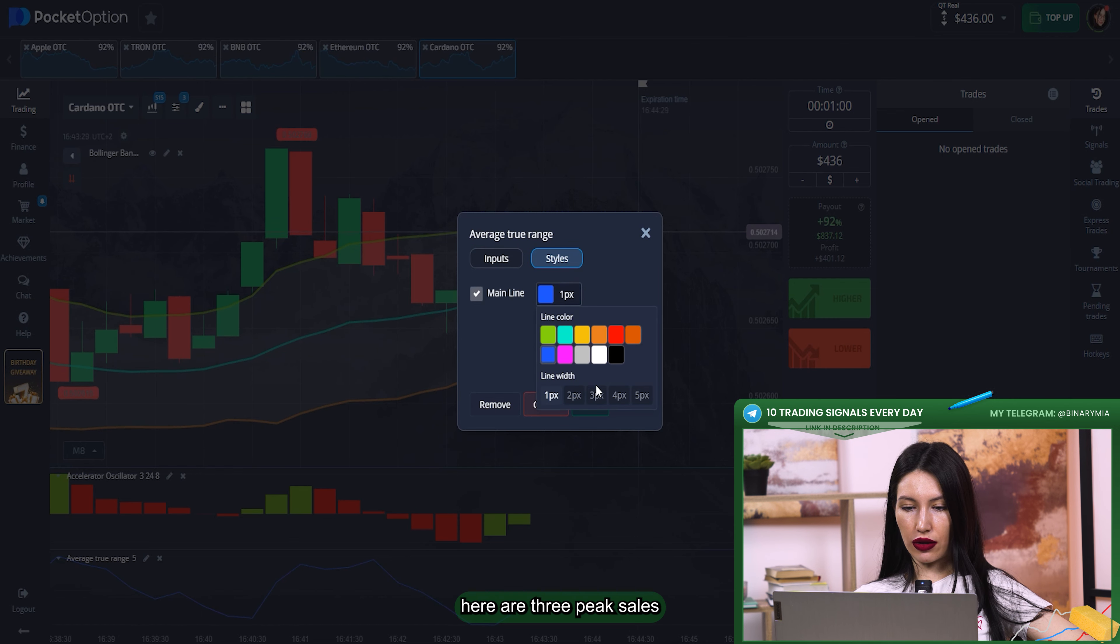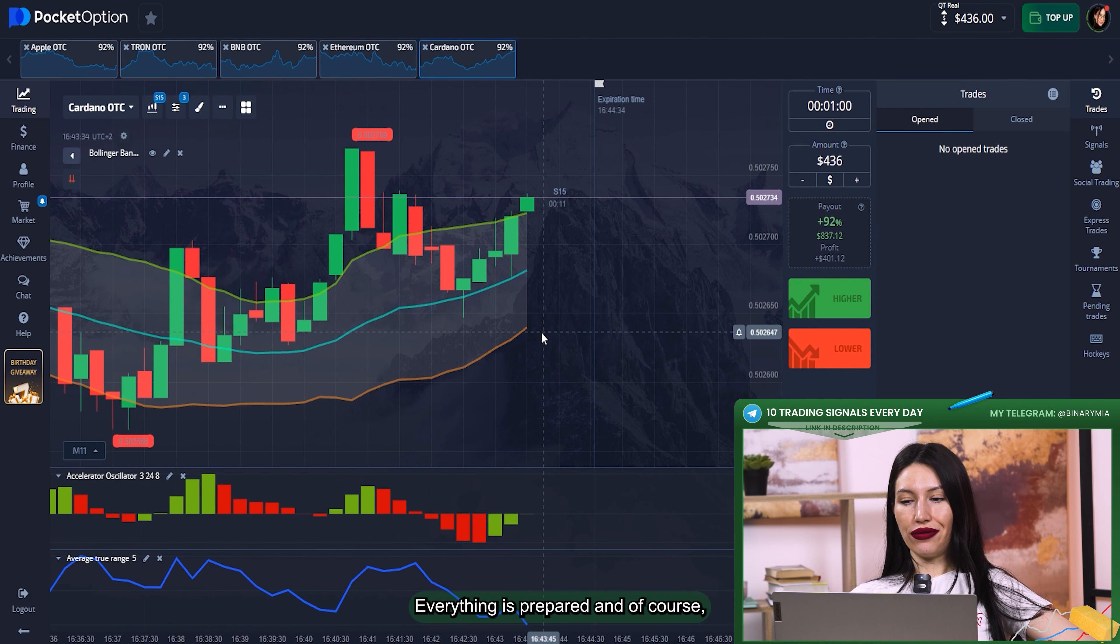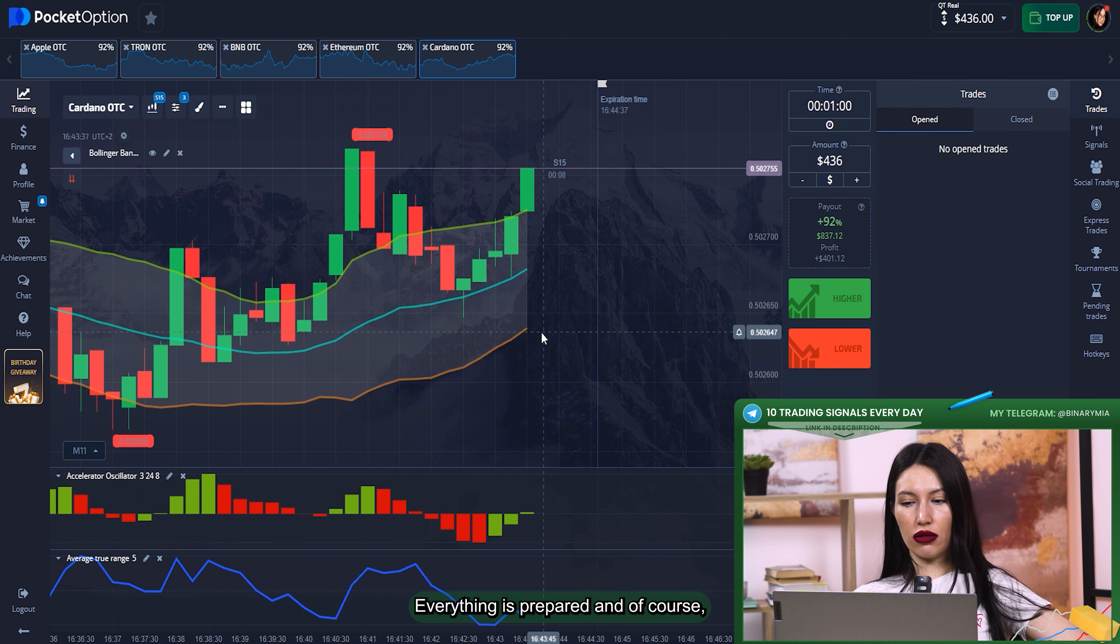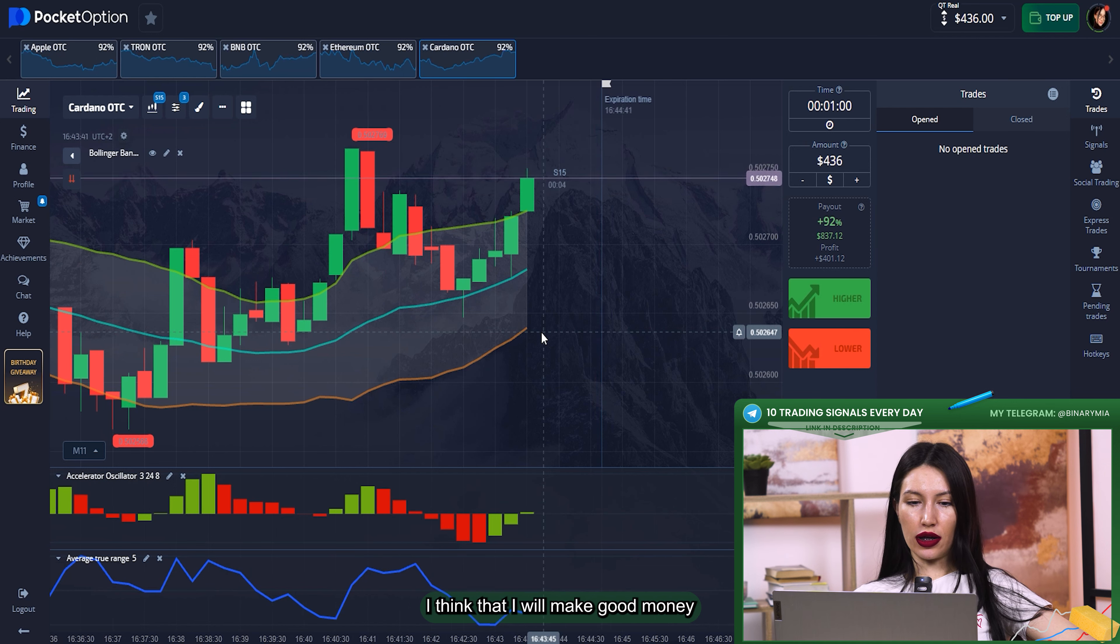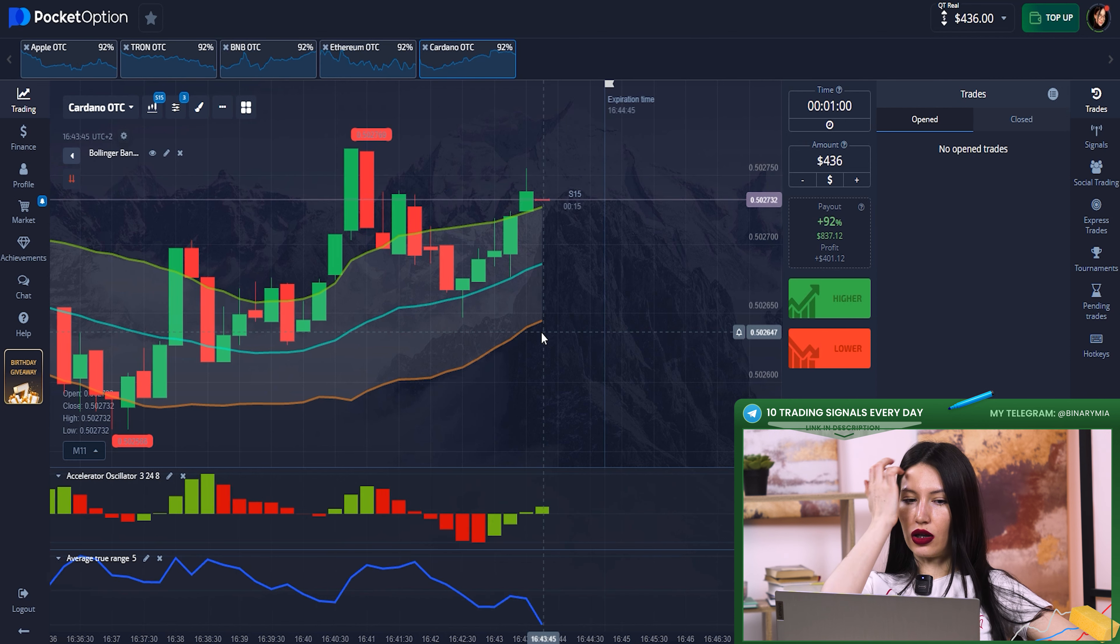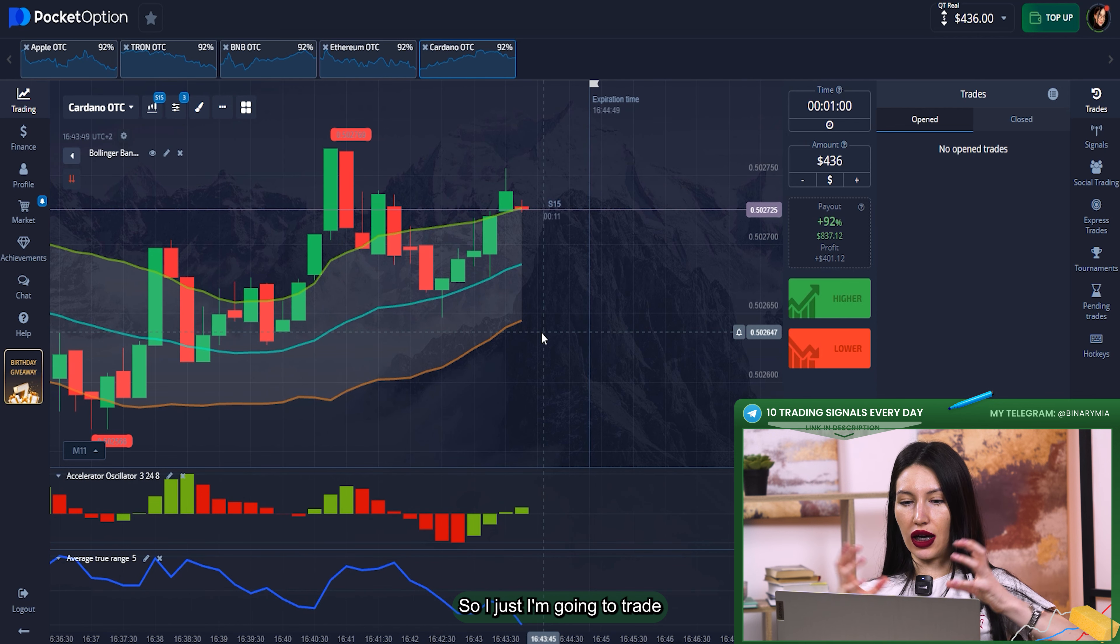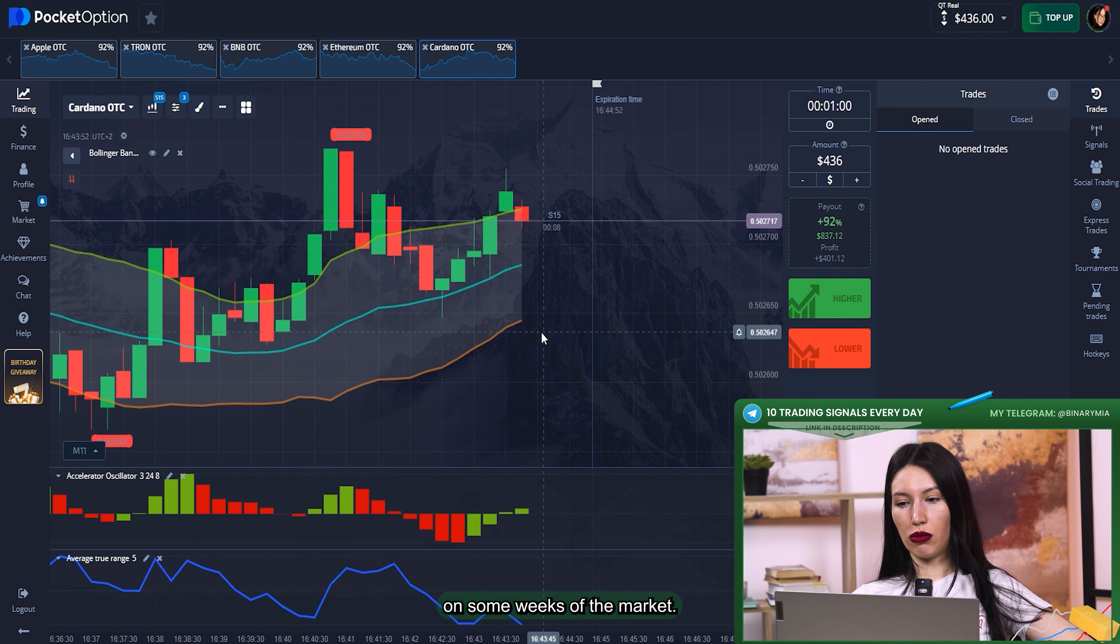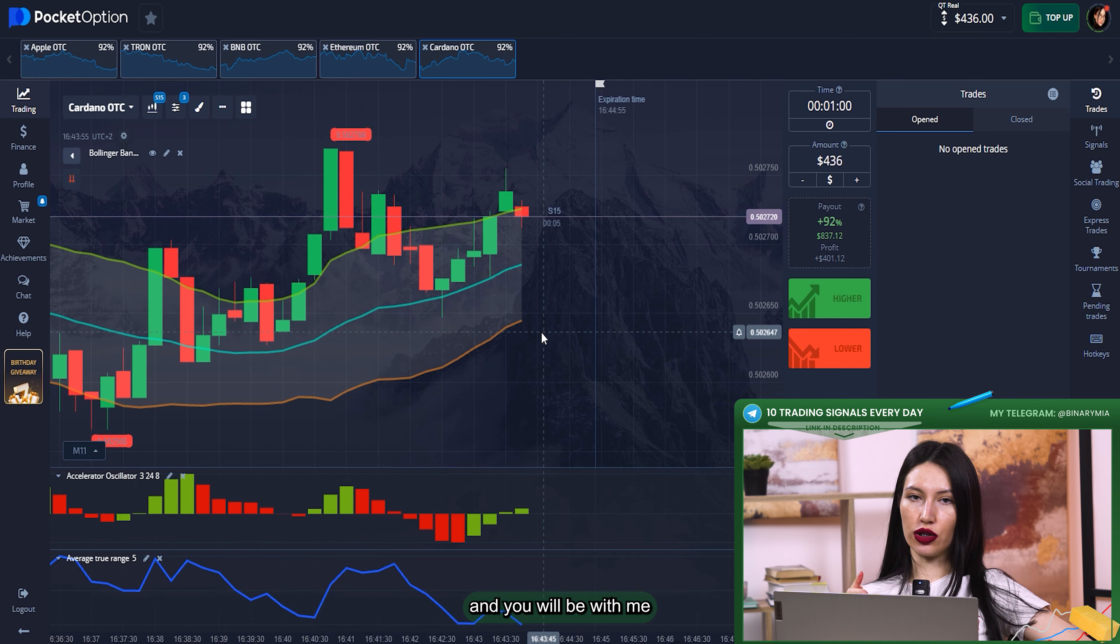And the last indicator for editing, it's Average True Range or ATR. Here, three pixels and save. Okay, everything is prepared. I think that I will make good money because I prepared also some stocks, not only currency pairs.